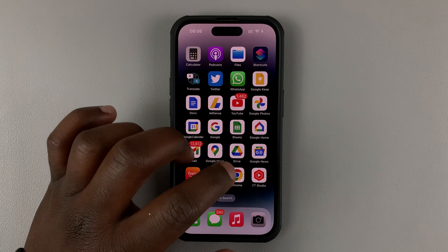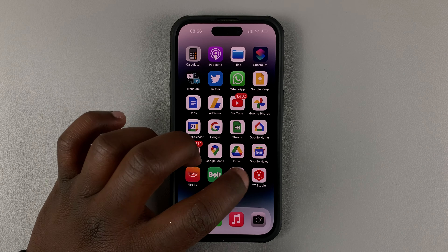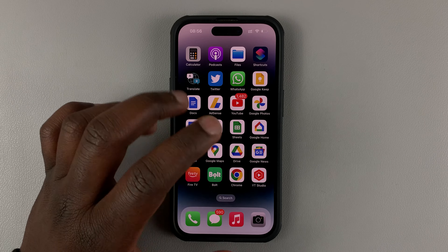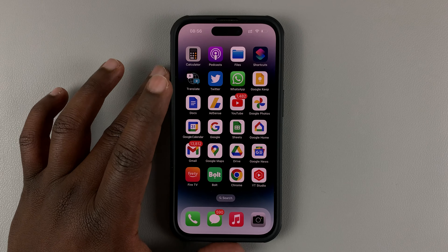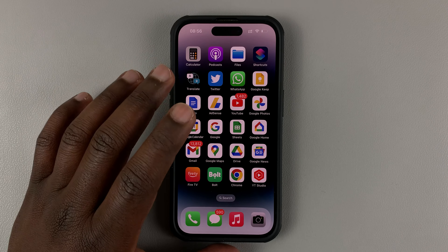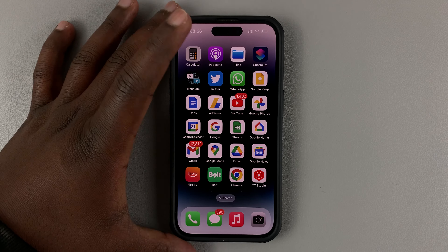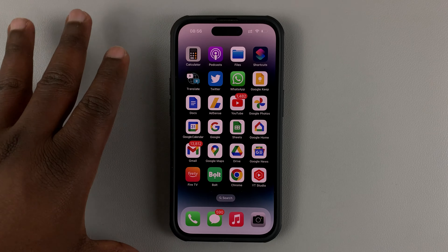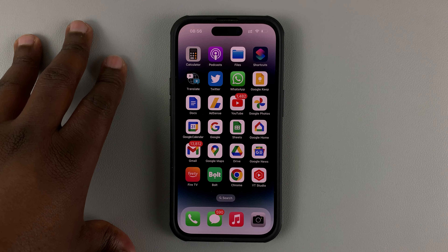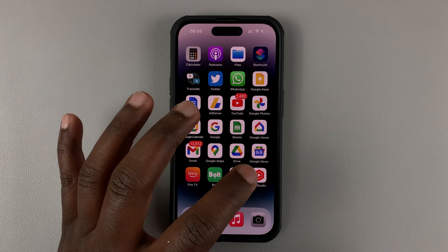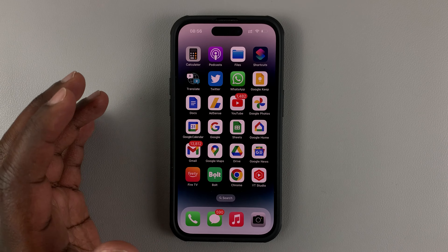So today, I'll be showing you what to do in case the YouTube Studio app is not opening on your phone. It happened to me when I'm using an iPhone, but it could also happen to you if you're using an Android phone. So when you tap on the app, it does not launch.